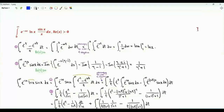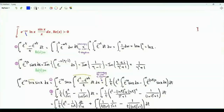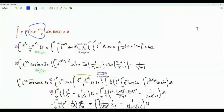Bismillah ar-Rahman ar-Rahim. Our first integral is the integral from zero to infinity of e^(-sx) ln(x) sin(x) over x, where the real part of s is greater than zero. This integral is the unilateral or one-sided Laplace transform of the function ln(x) sin(x) over x.